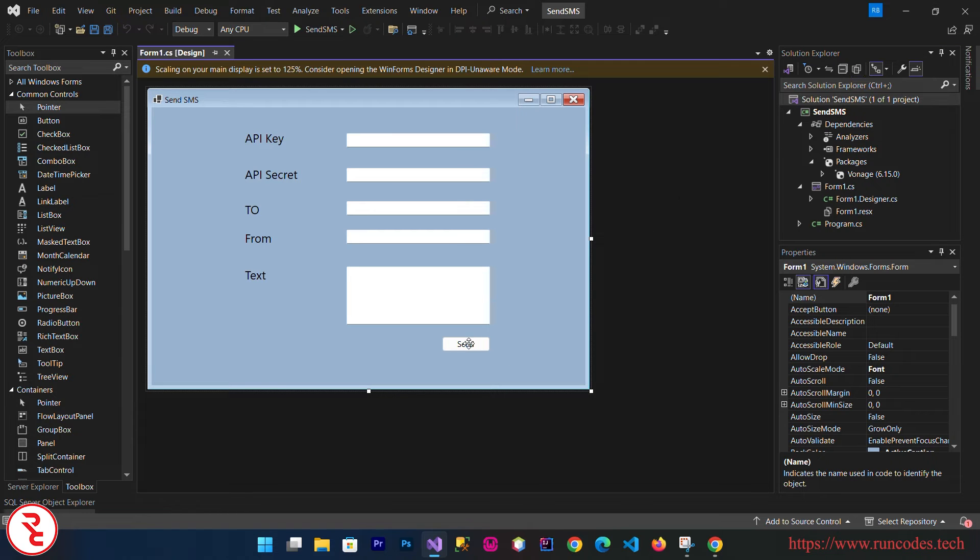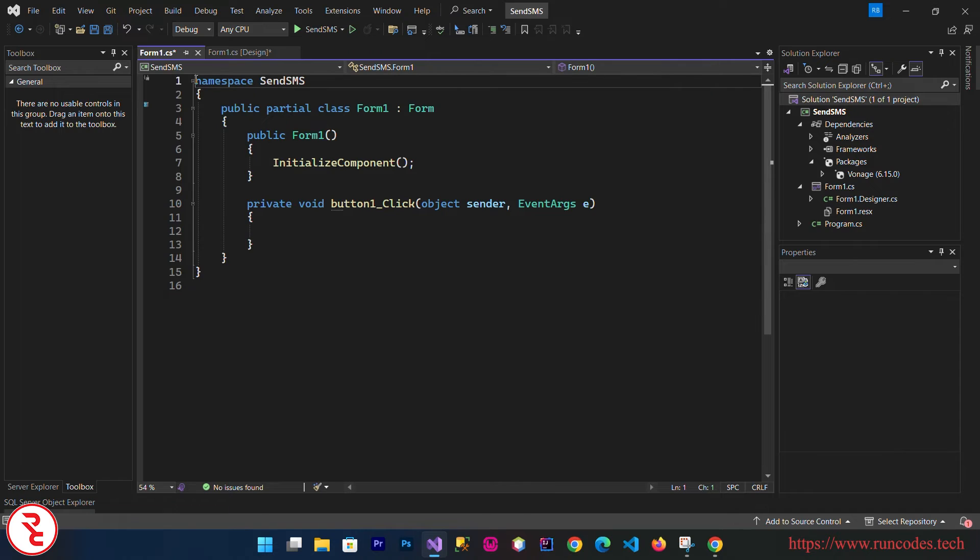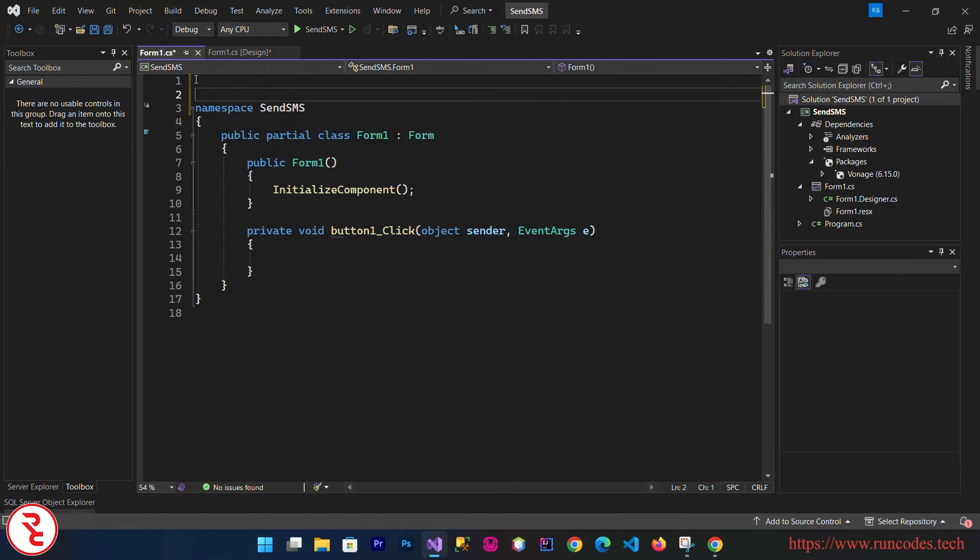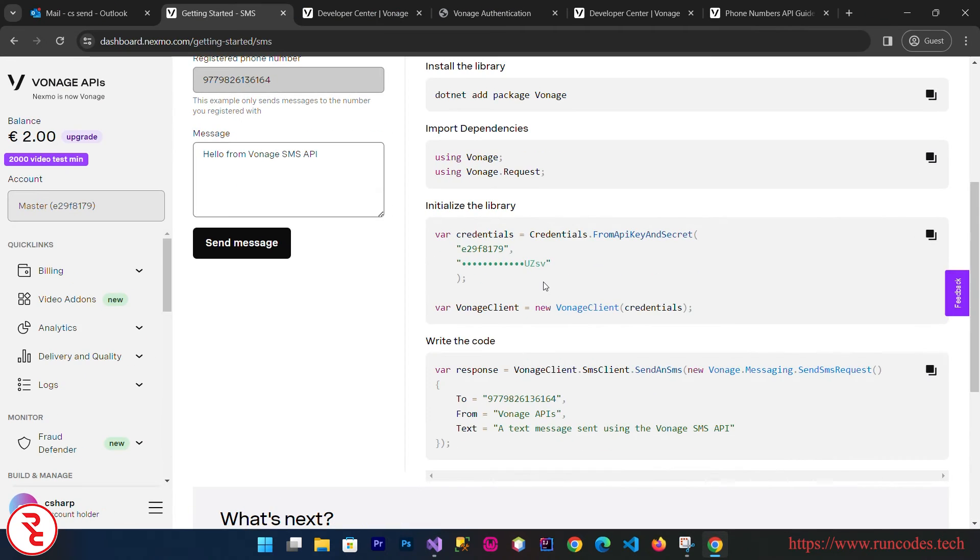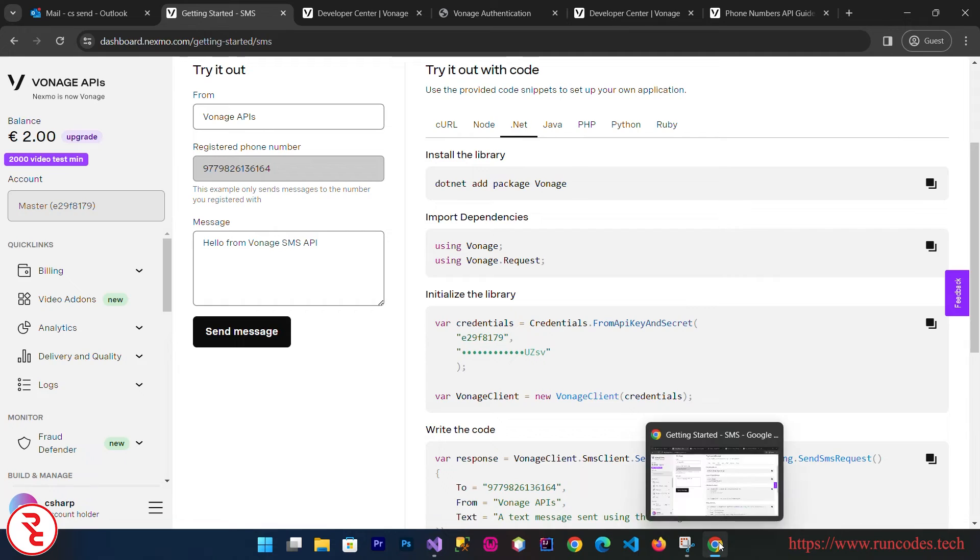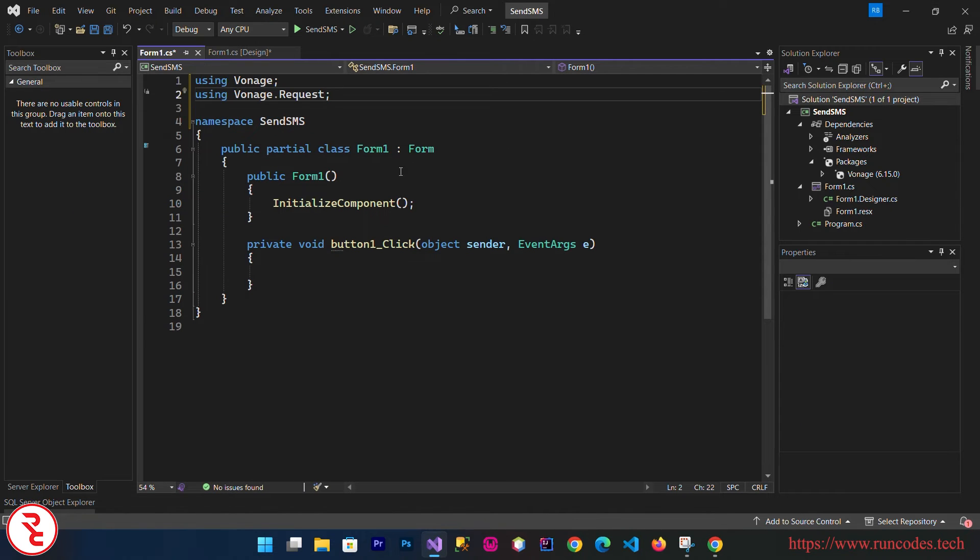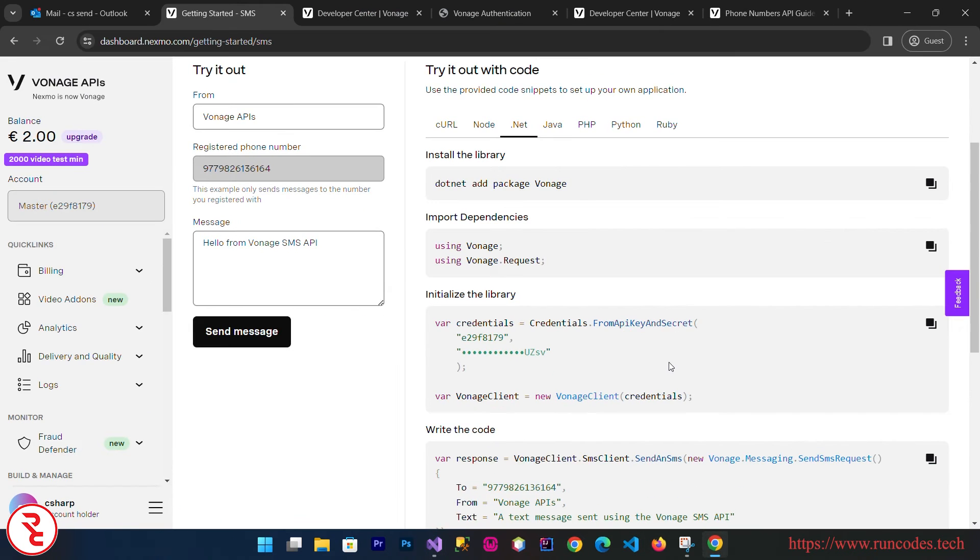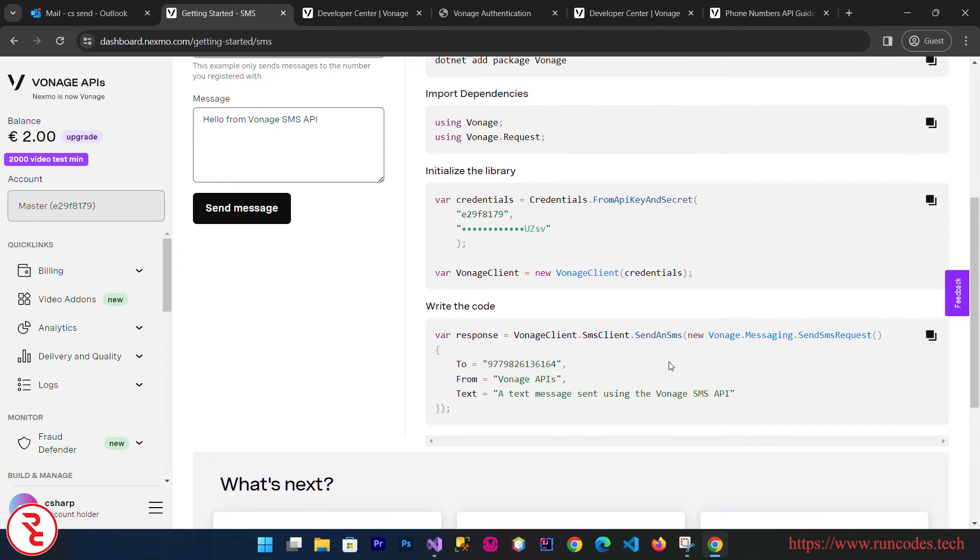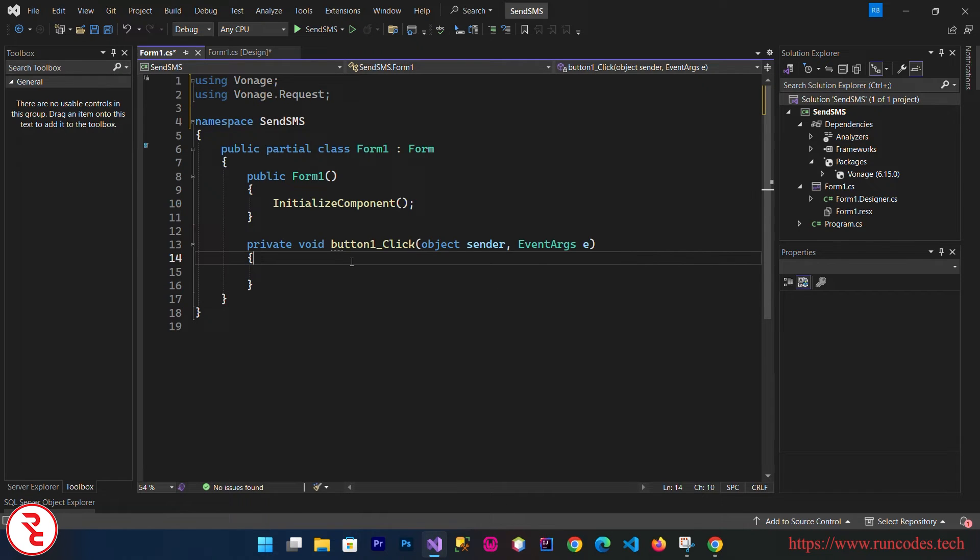After building your solution you can check Dependencies, then Packages, and there you see Vonage. Now what you need to do is double-click that send button and scroll at the top of your .cs file. Go back to browser and from here we need to import these dependencies. Copy and then paste here. Go again and copy this and paste inside the clicking event of this button.